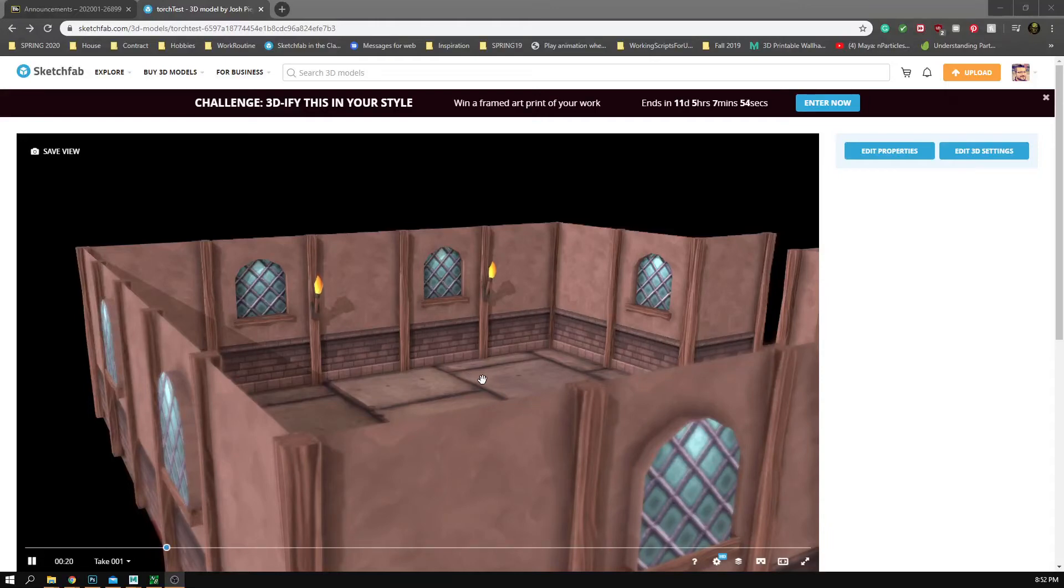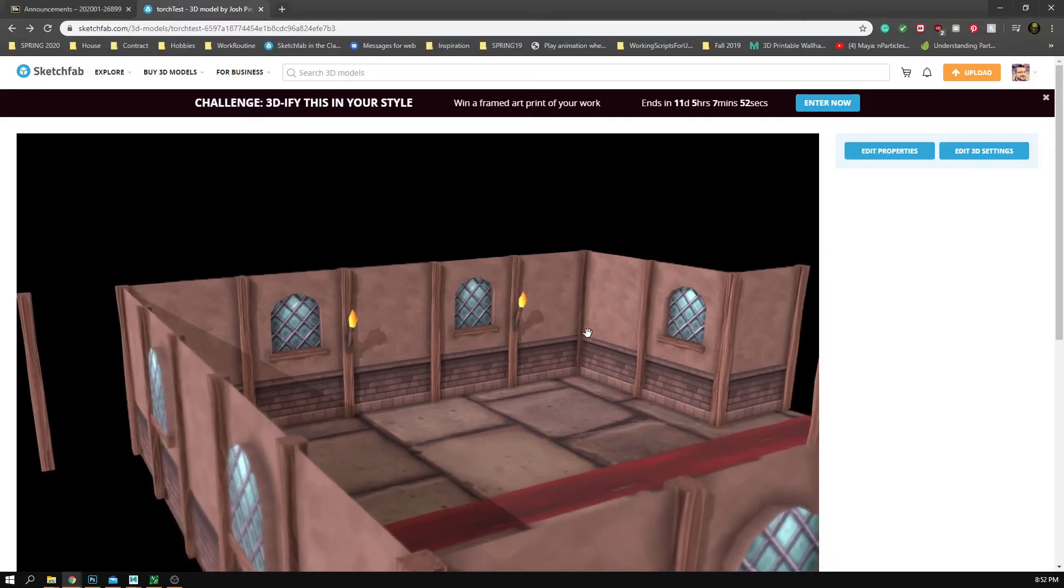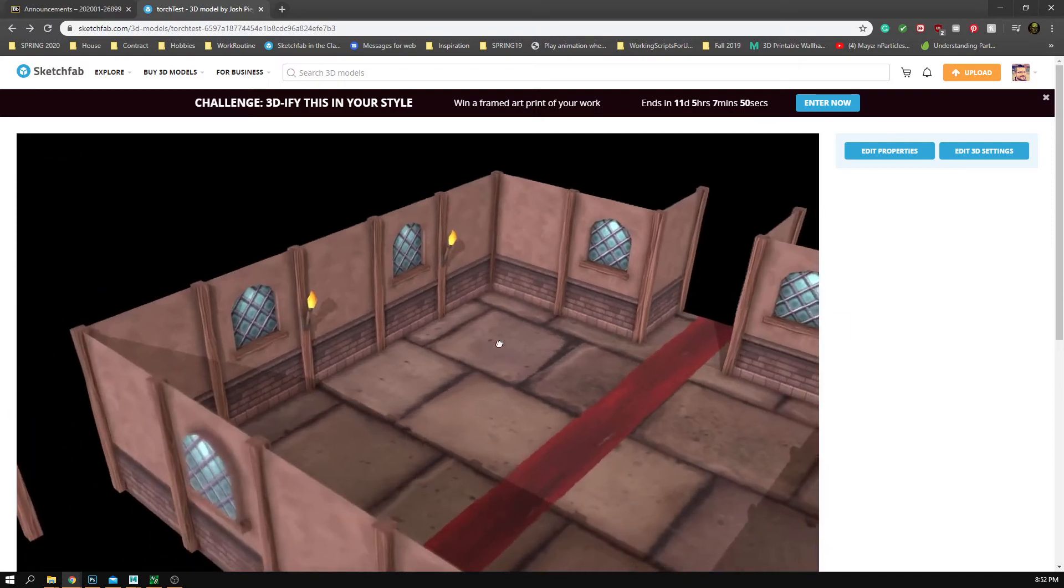Hey everyone, there was a question on how to get some incandescence on something in Sketchfab.